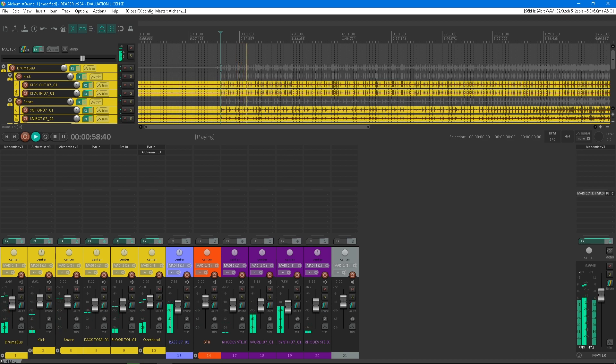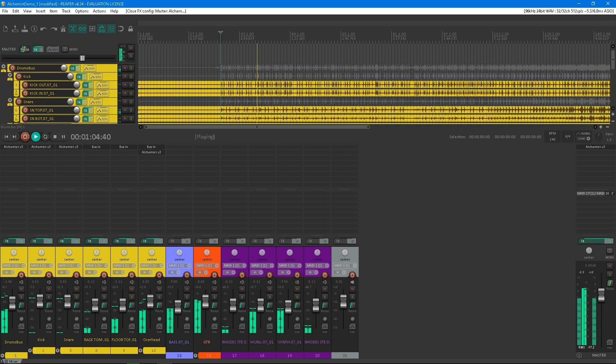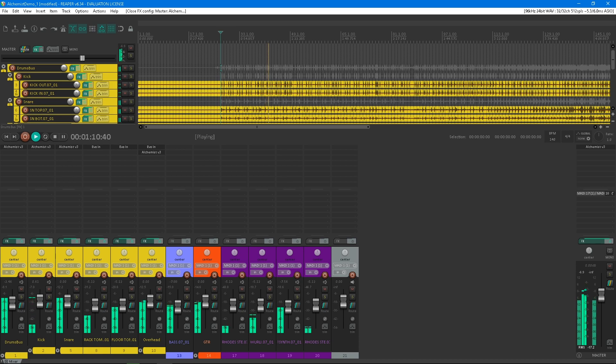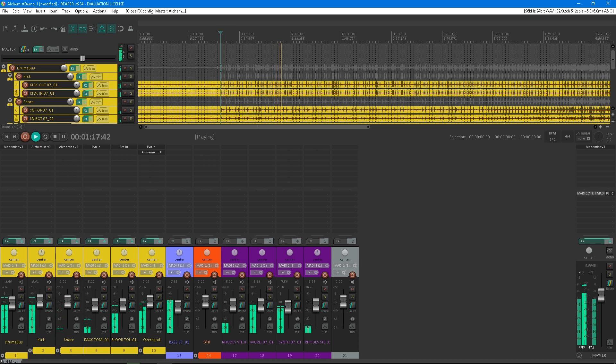In many ways, the Alchemist is the sum of all the different dynamic processing plugins from Flux, such as the Pure Comp, Pure Expander, Pure Decomp, Pure Deexpander, and the Bittersweet. Of course it comes with the additional feature of being able to create up to five band processing. All this feature set makes the Alchemist the ultimate plugin for mastering and complex dynamic management.